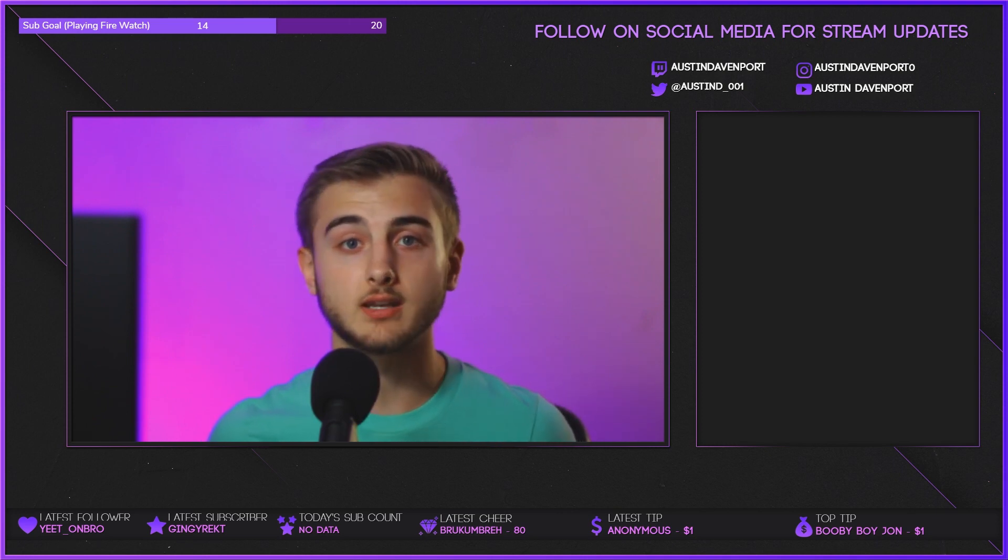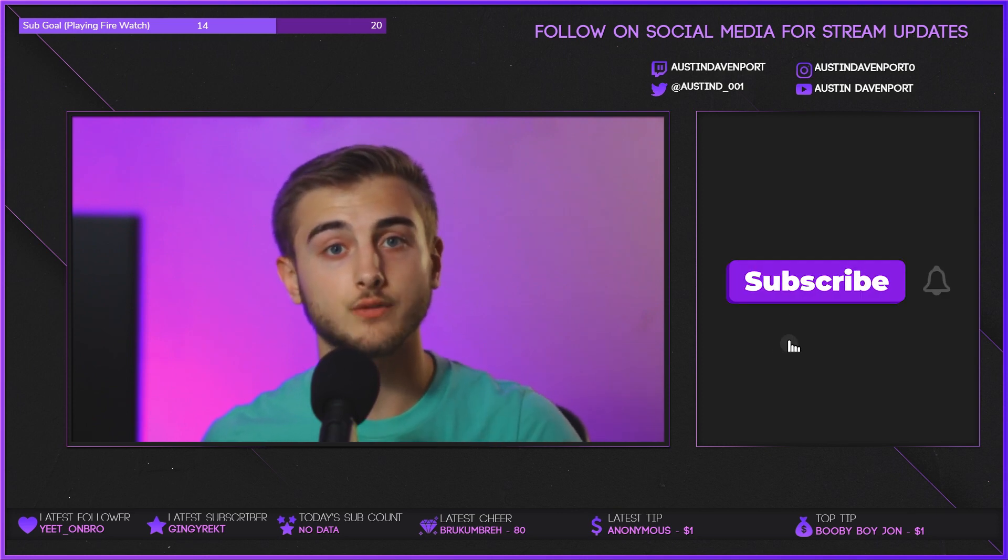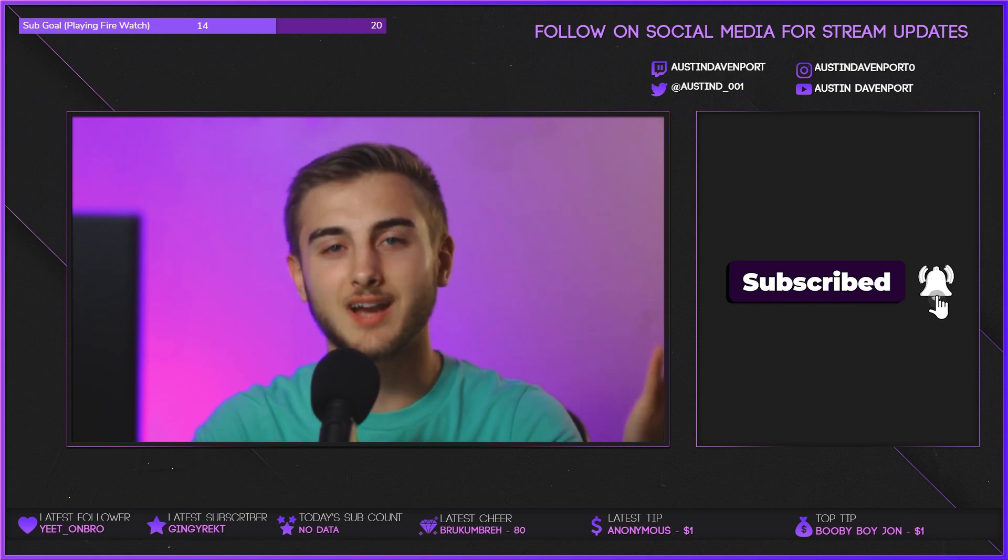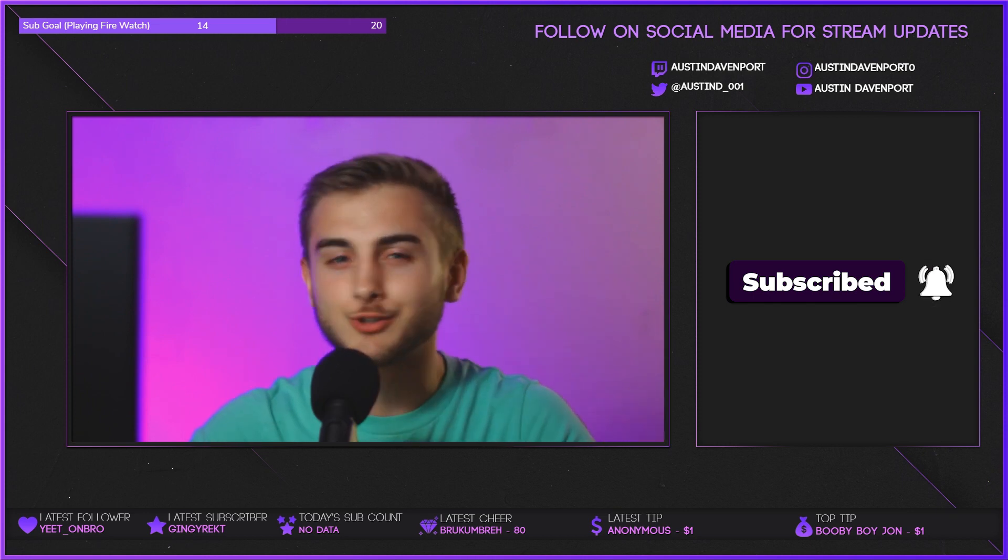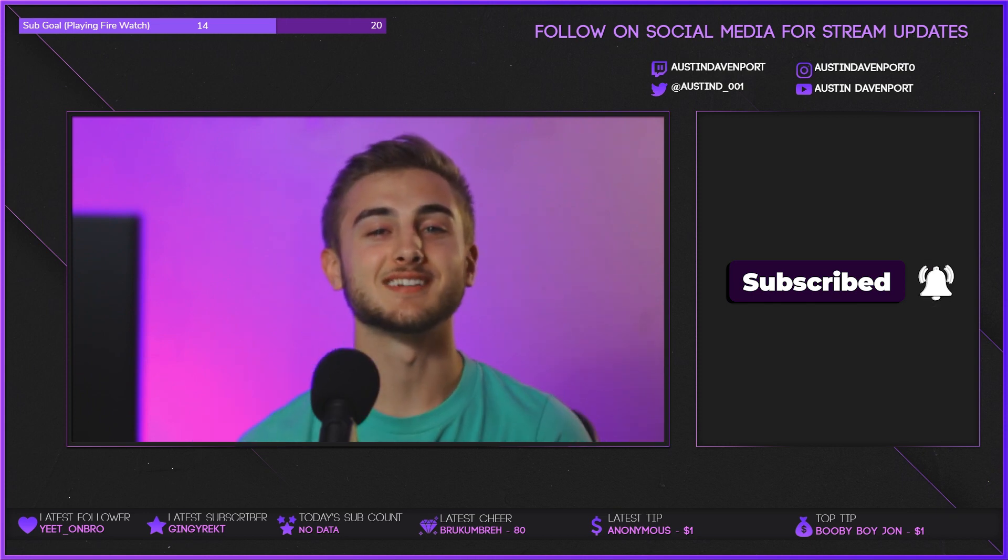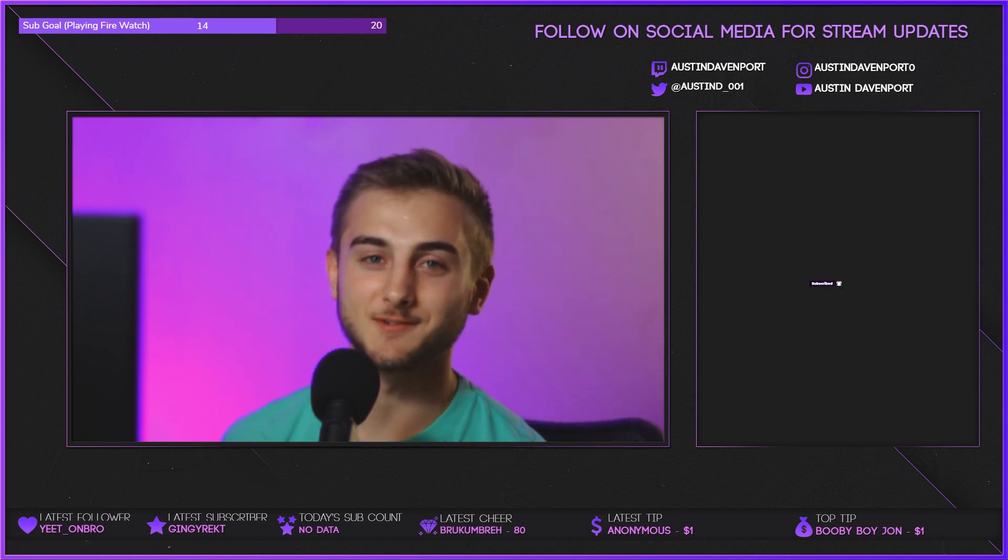I also stream Monday, Tuesdays, and Fridays from 5 PM to 1 AM. So just come hang out. You're stupid if you don't. I will see you guys next stream. Thank you guys for watching.